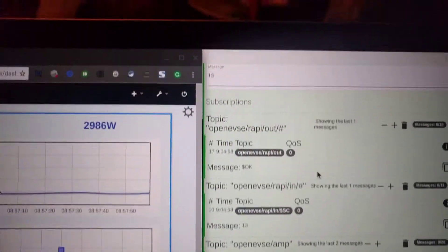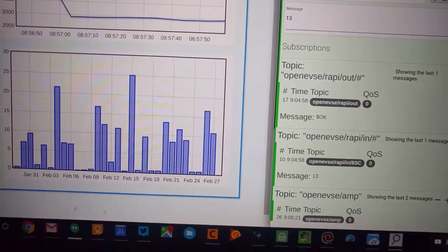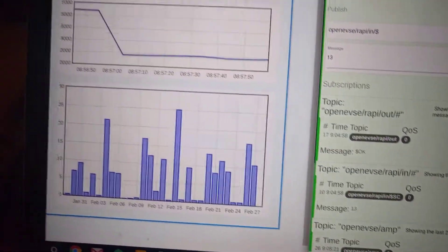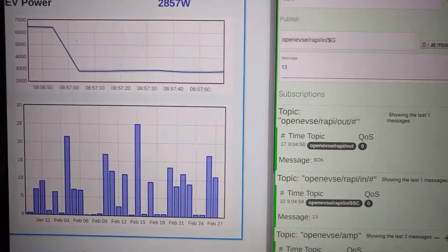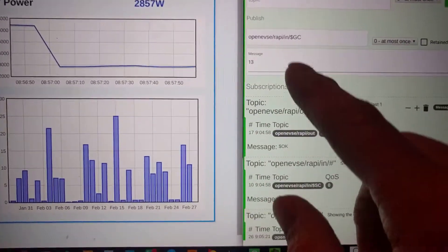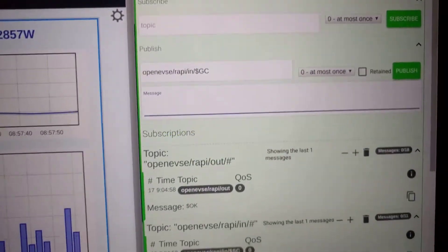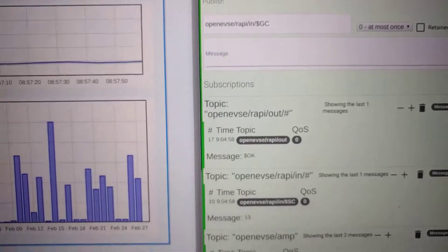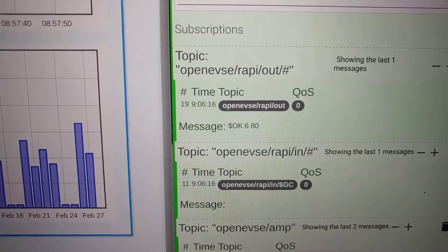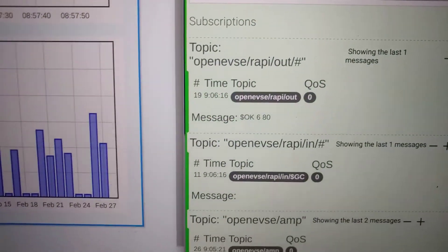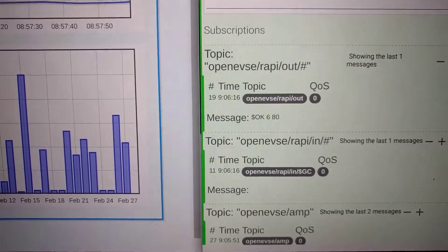We can also send other commands — OPVCE-RAPI-T to get the current. This will get the maximum current. I publish this and then we get the response, so I can do a minimum of 6 and a maximum of 80 amps for my system here.